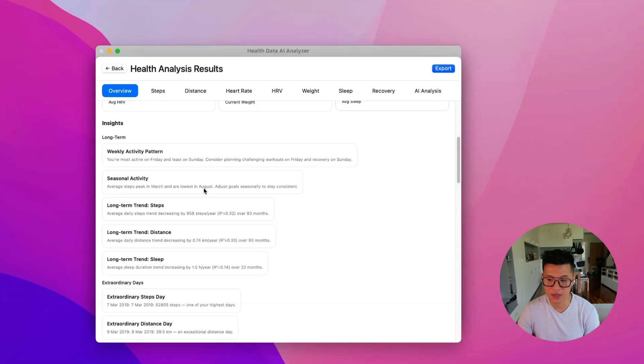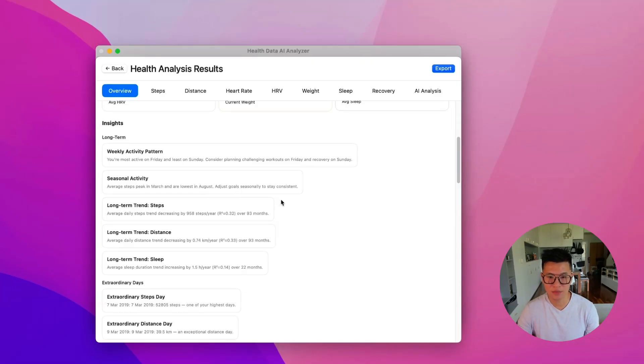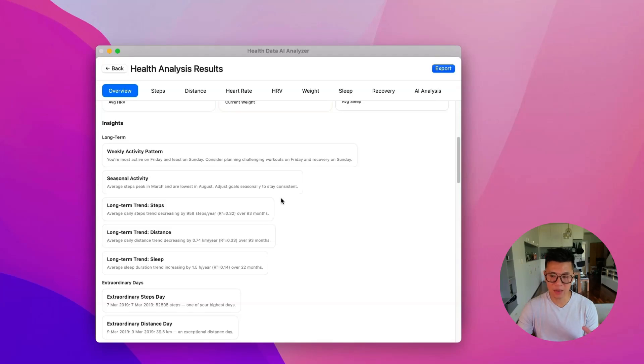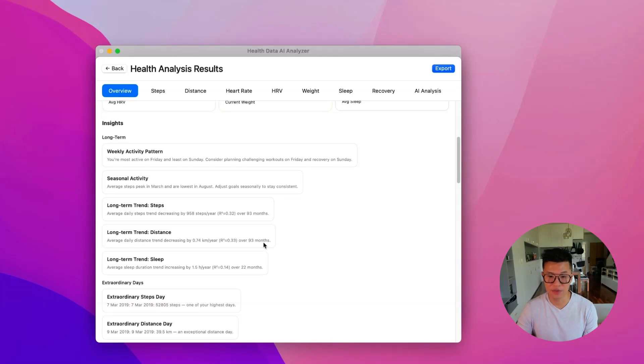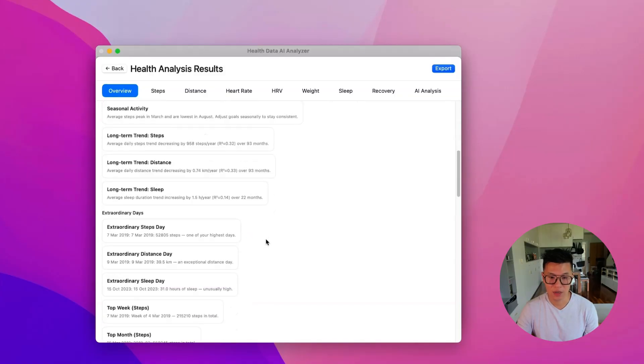I peak in March. And it's lowest in August. That's when my kids are off summer holiday. And so the key thing here is that most apps only analyze a few months of data. But this can look at years of data. So 93 months of data.